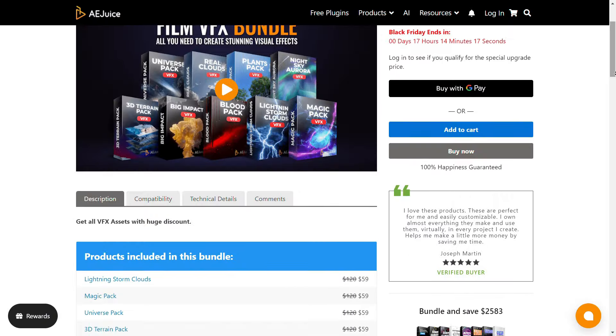To create a video like the one in the beginning, we need to download the planets from the Universe pack and then download the Meteor from the Big Impact pack. After downloading, import the visual effects and your video into CapCut.